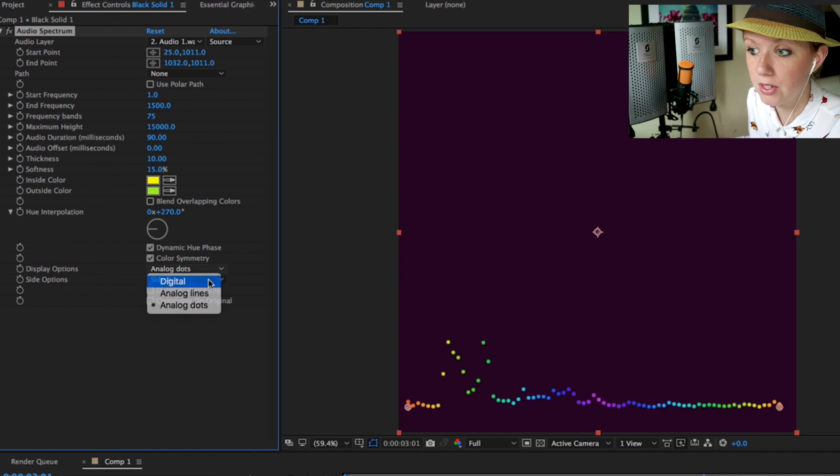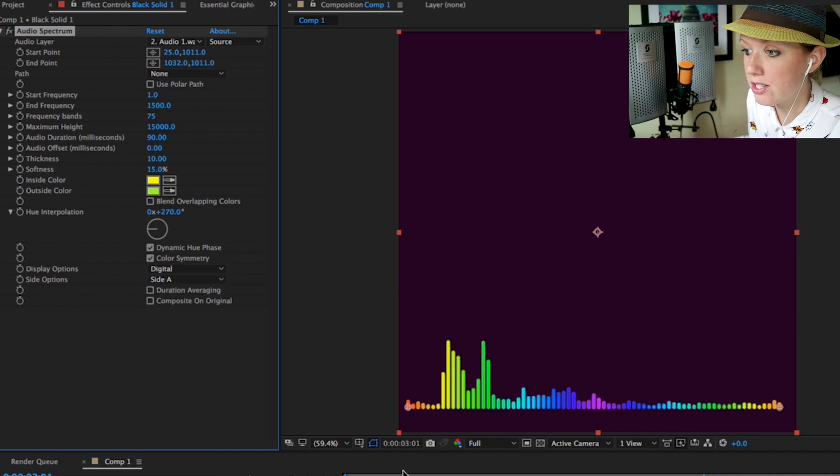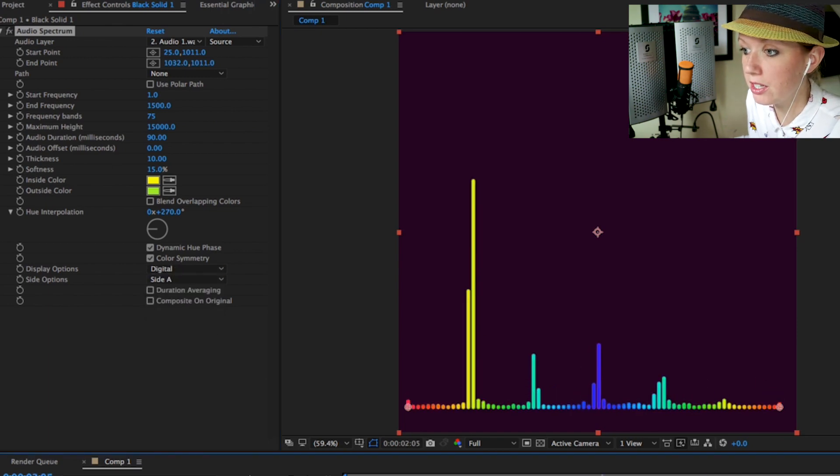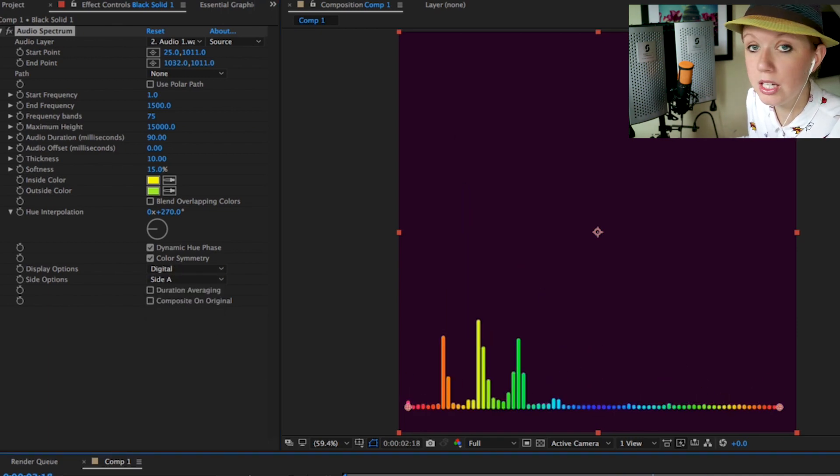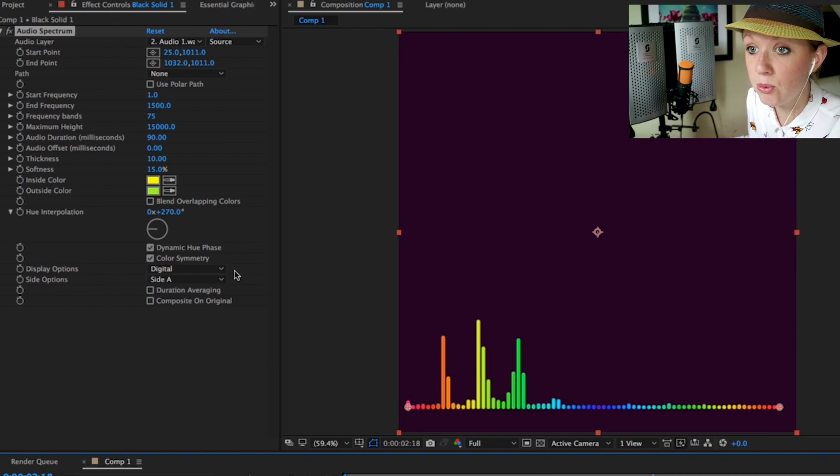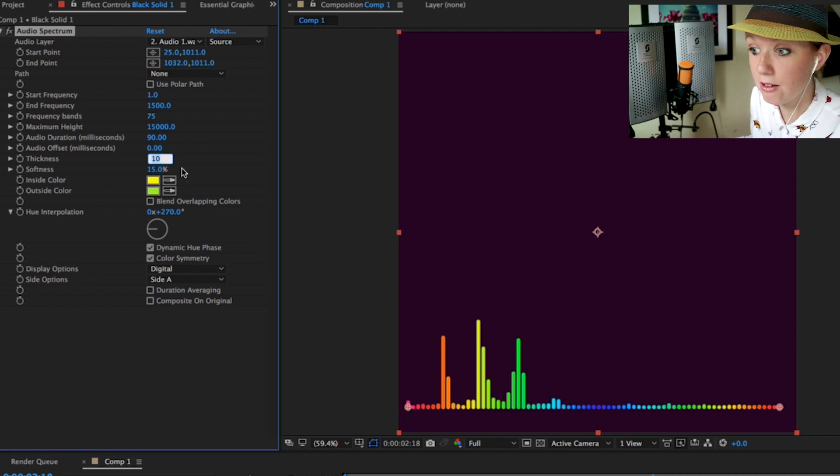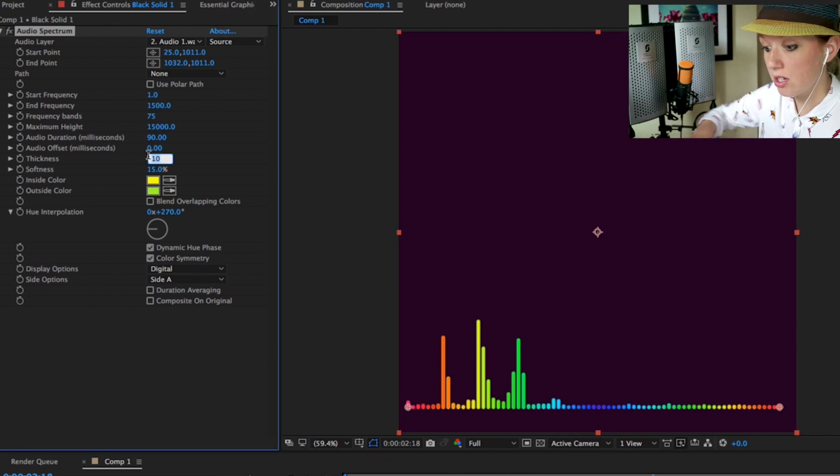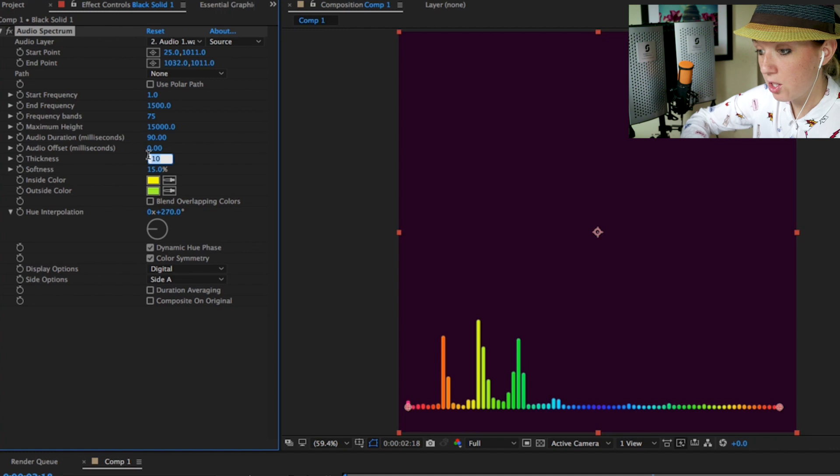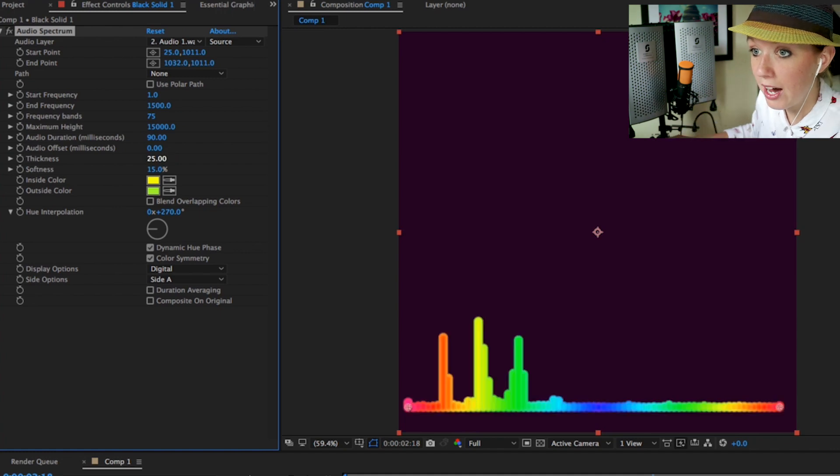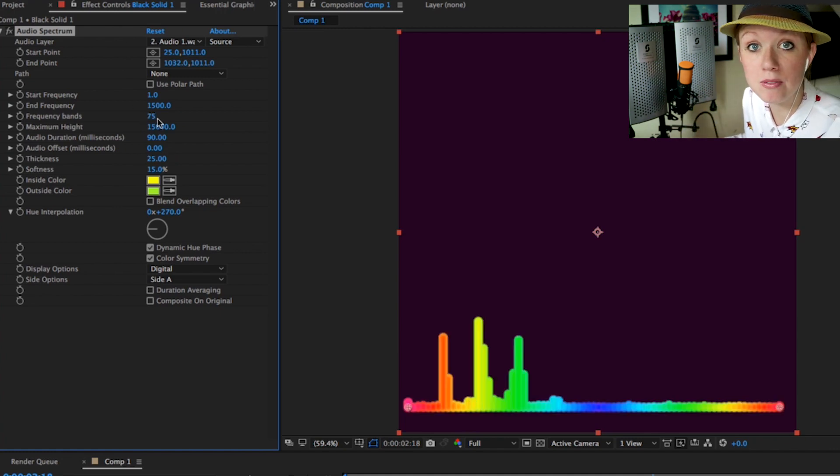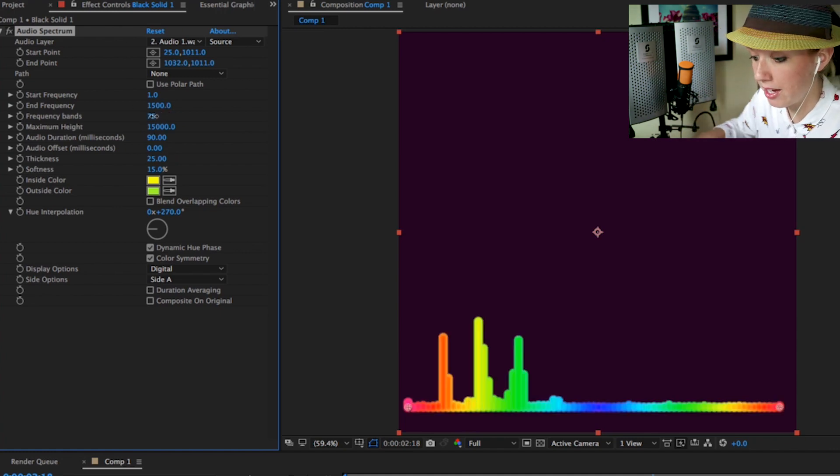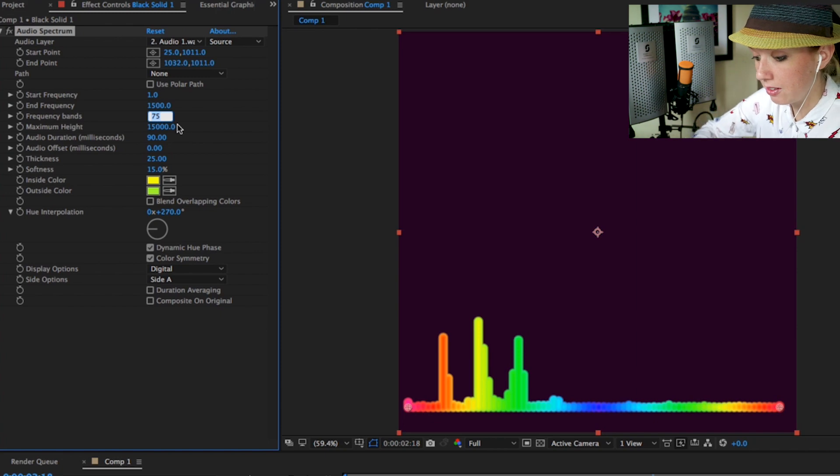I'm going to keep it at digital. I think it looks pretty good and again you can totally update this. Let's say you really want the thickness to be thick for the bands, you can say you want it to be 25.